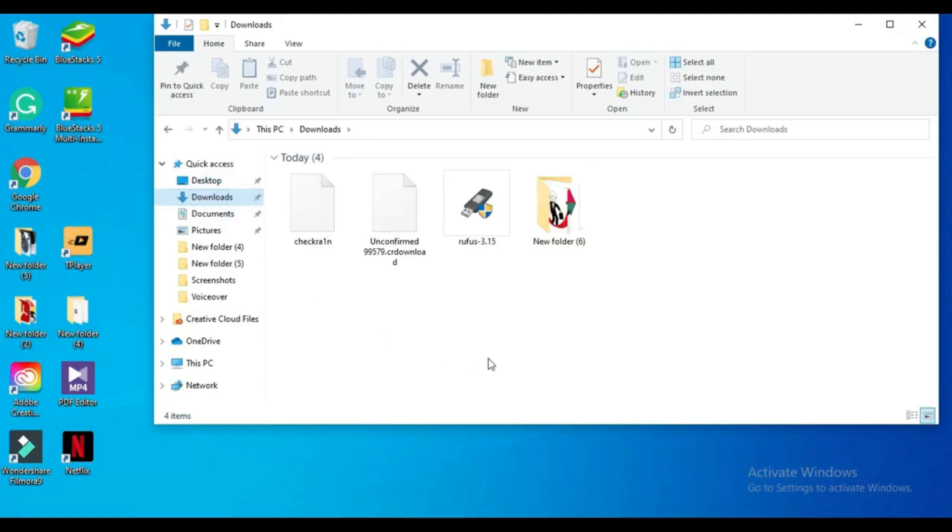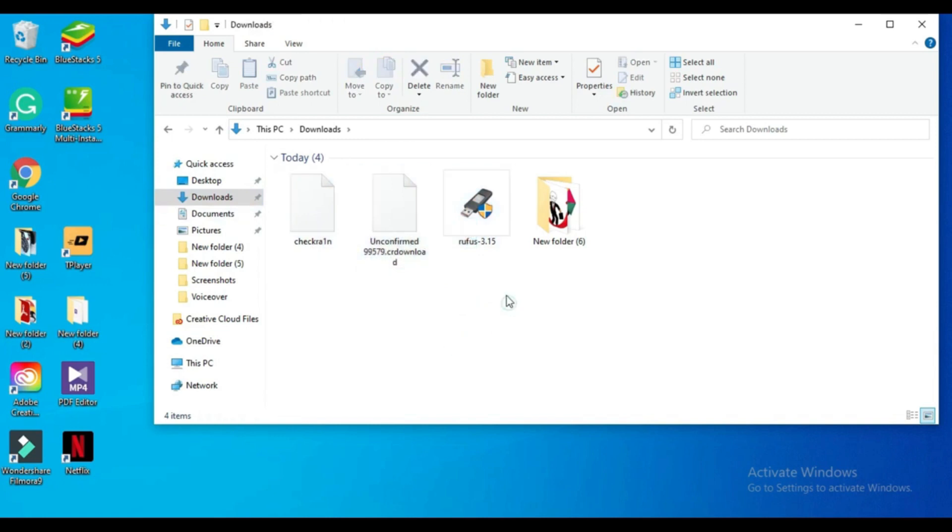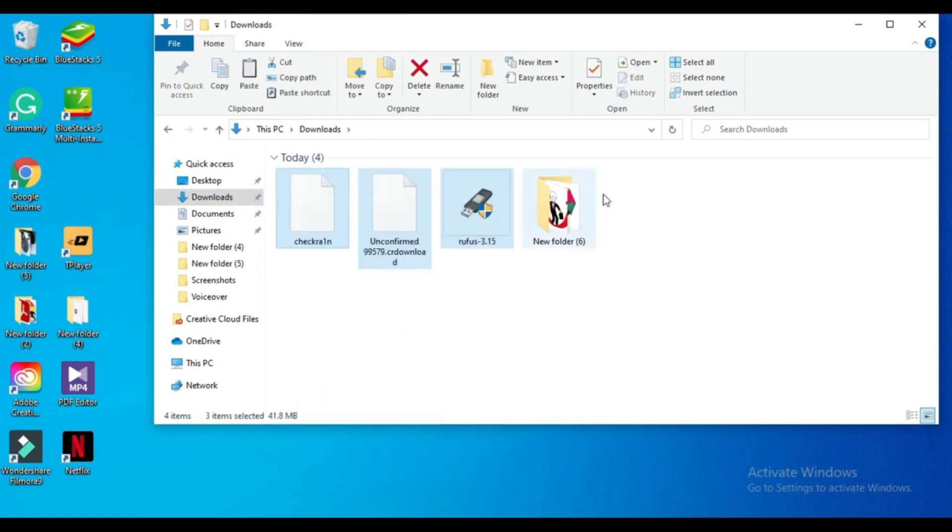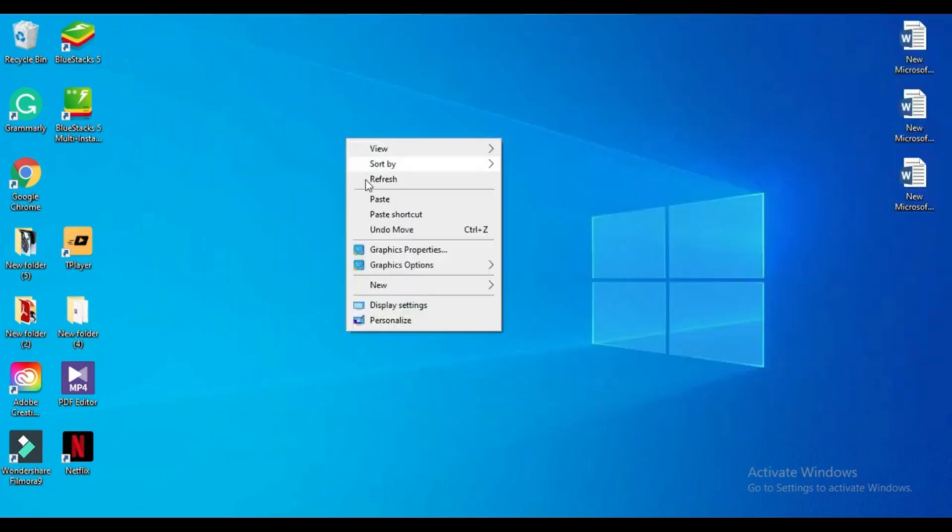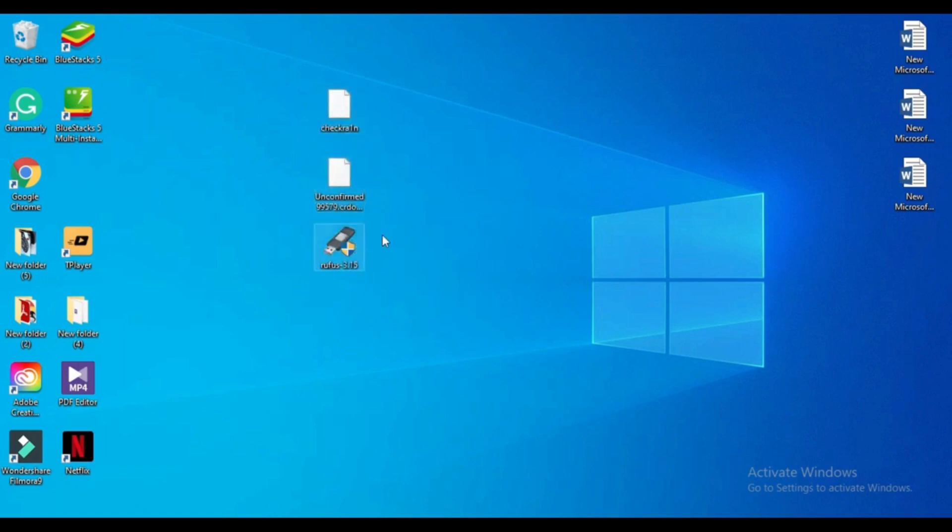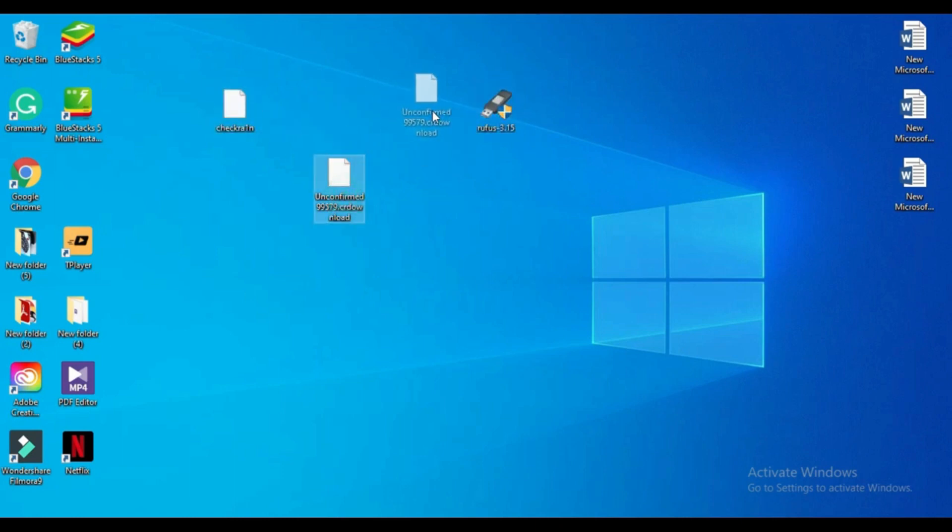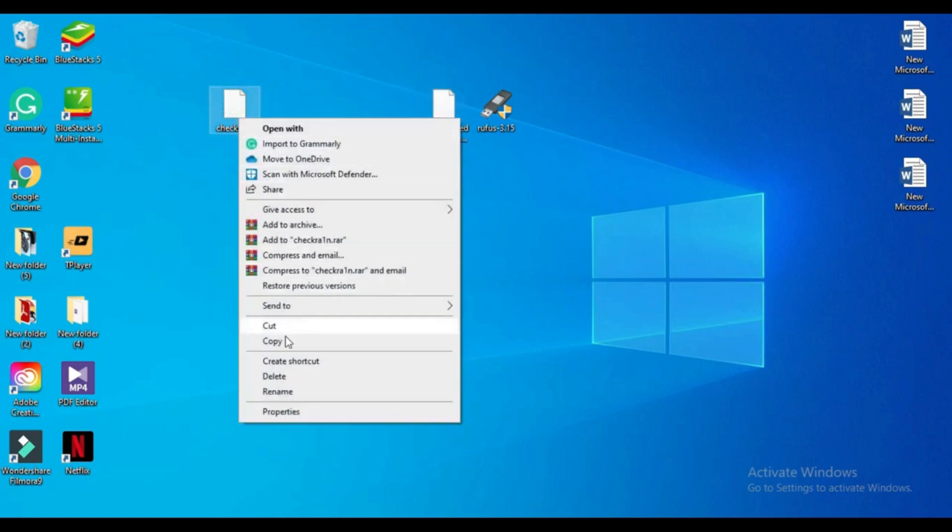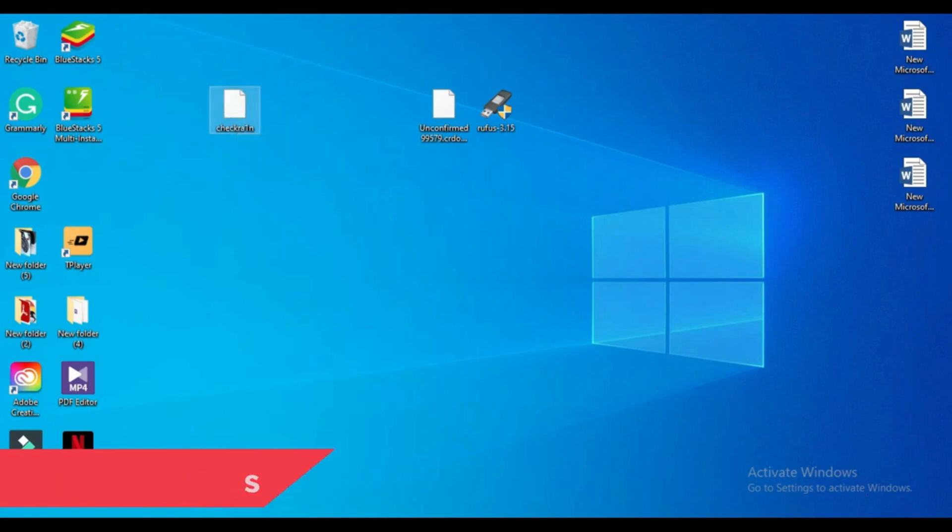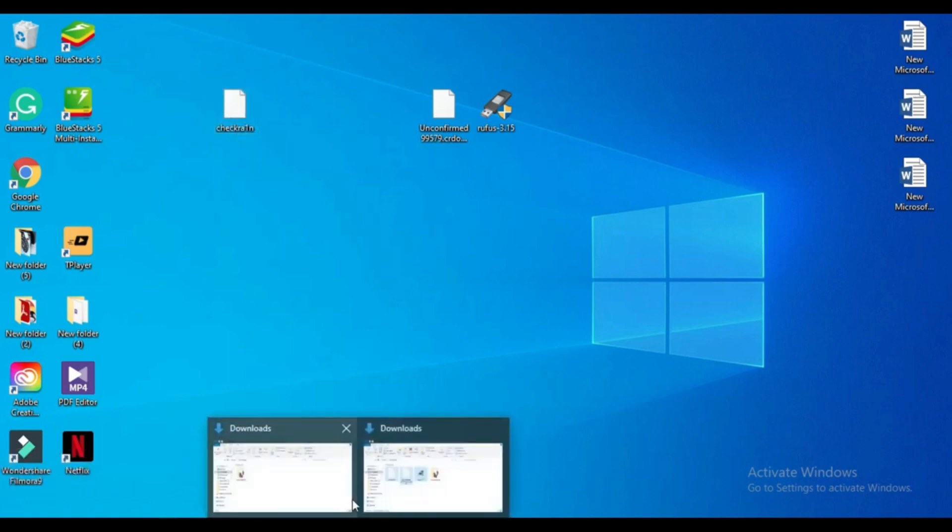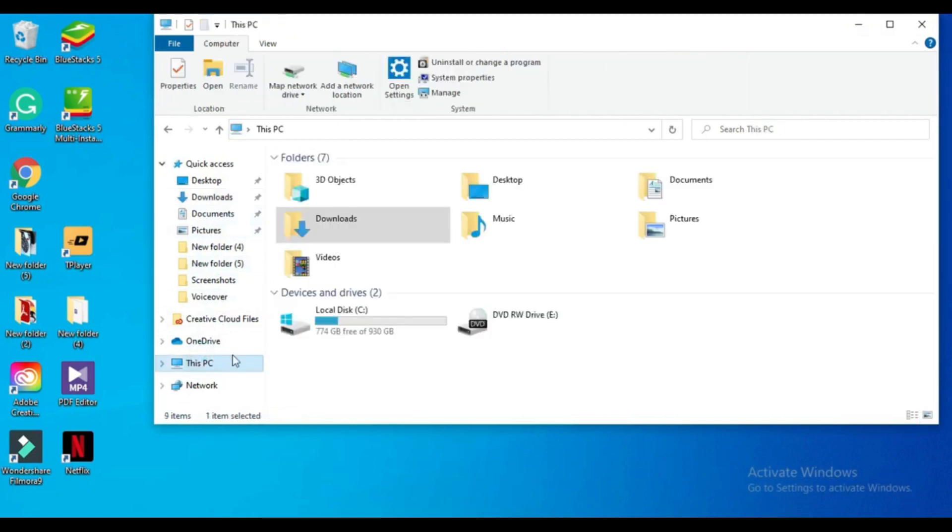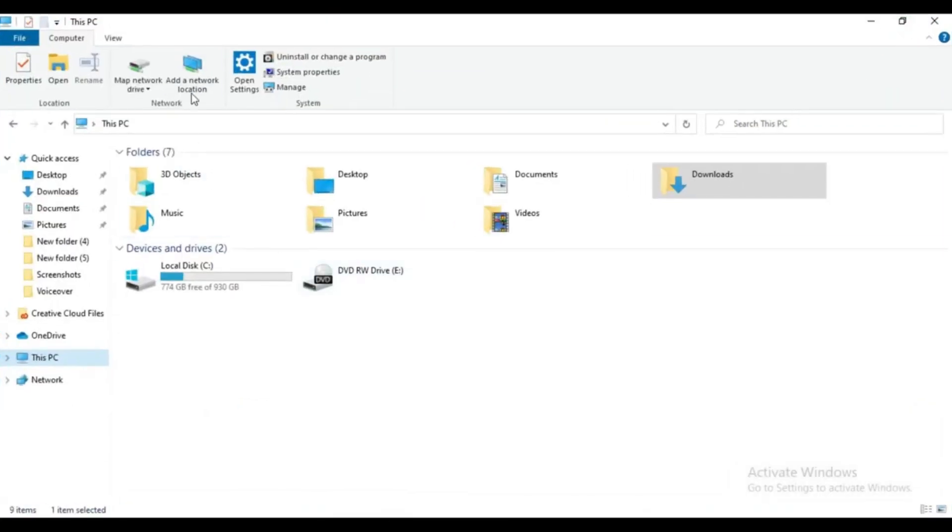Here are all the downloaded files: checkra1n jailbreak, Rufus, and Ubuntu. Now I copy all these files to the desktop because it's easier for me to do the process. Now I copy the checkra1n jailbreak file and paste it to the local disk C. The reason to do this is some of you are struggling to turn on the WiFi in